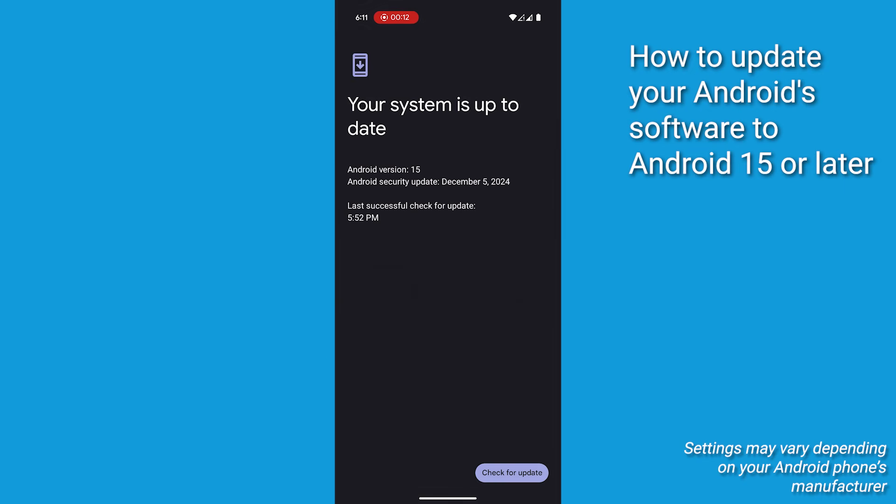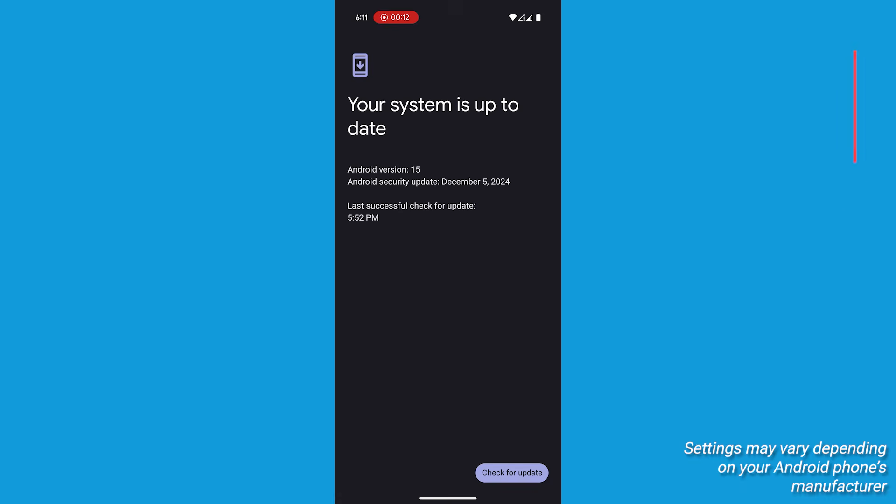If Android 15 or later is available, download and install it. Once the update is installed, restart your phone to complete the process.